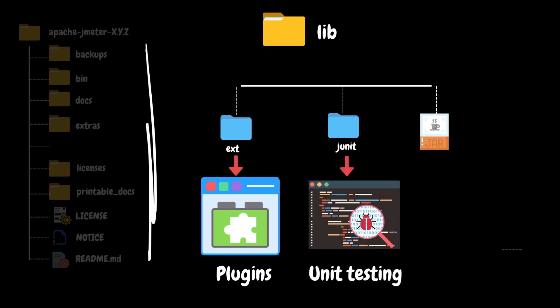JUnit is a popular Java testing framework for conducting functional and unit testing. We can integrate JUnit in JMeter to perform assertions, validations, and functional testing of Java applications. So all the JUnit JAR files are copied in the JUnit folder.